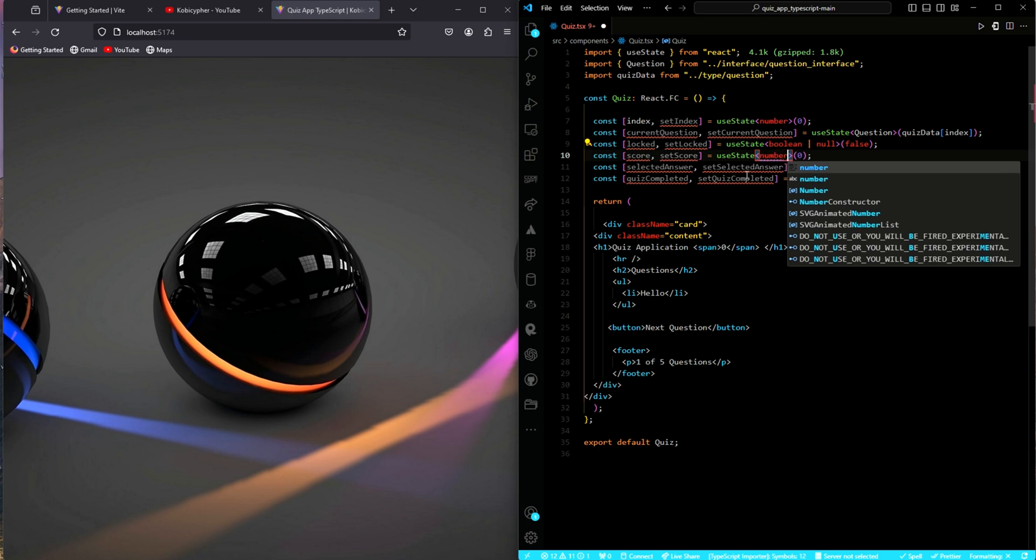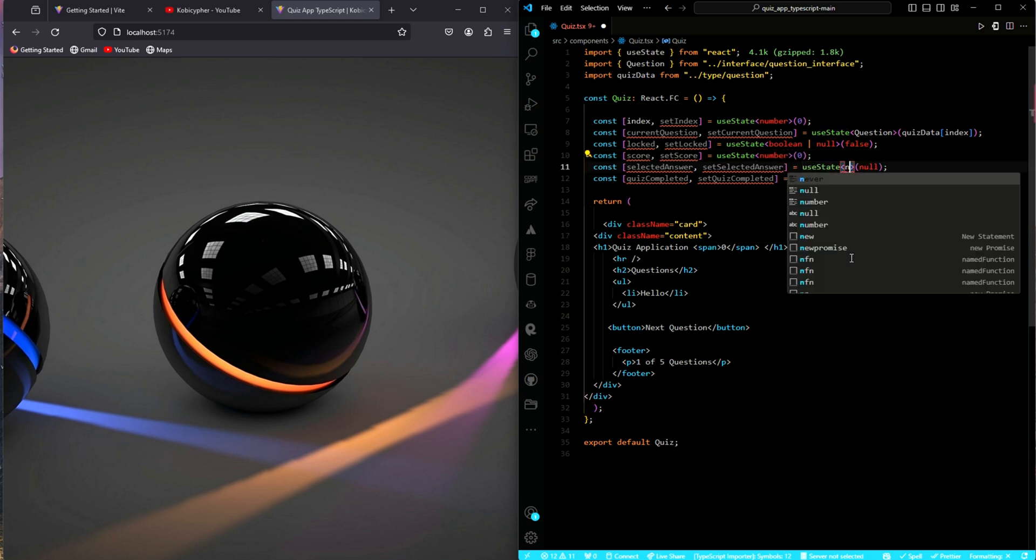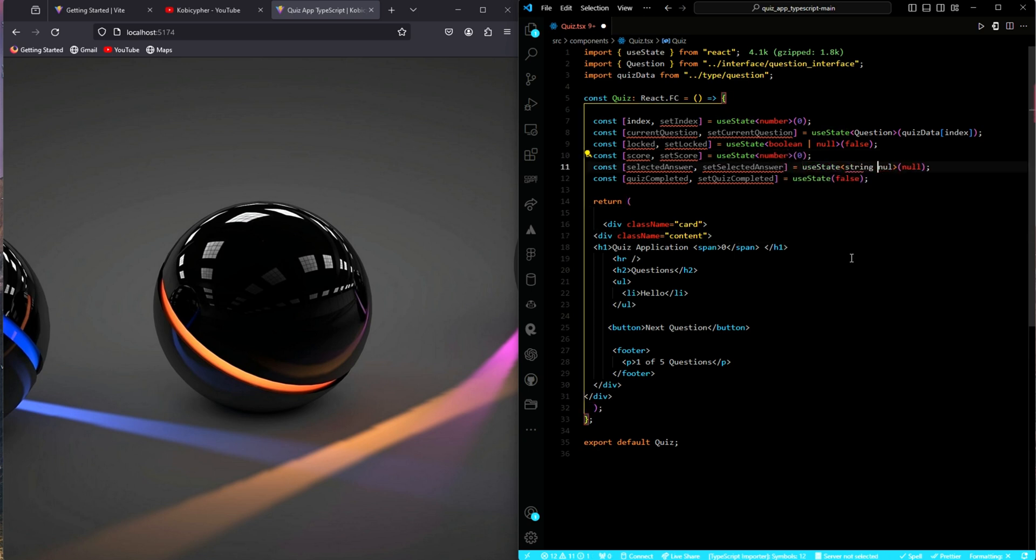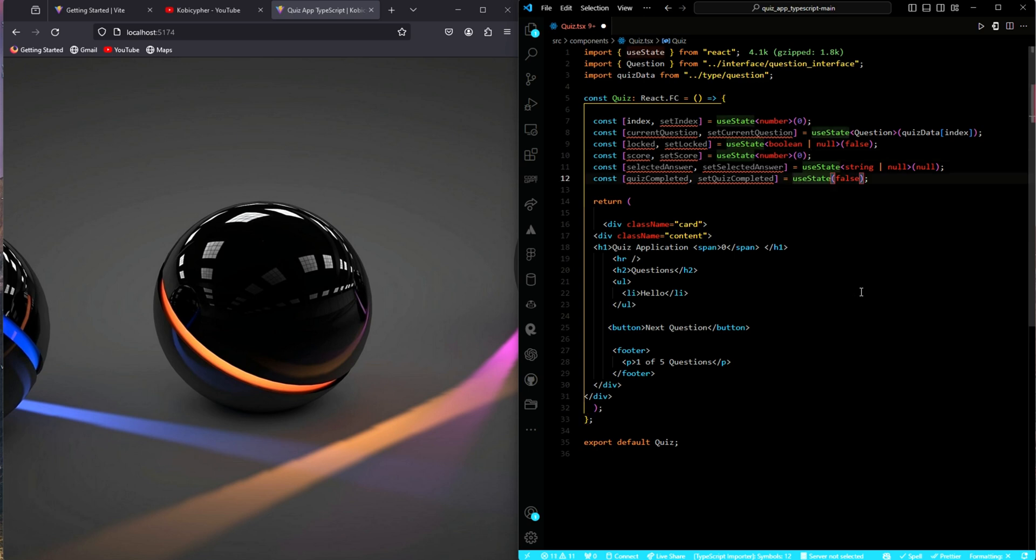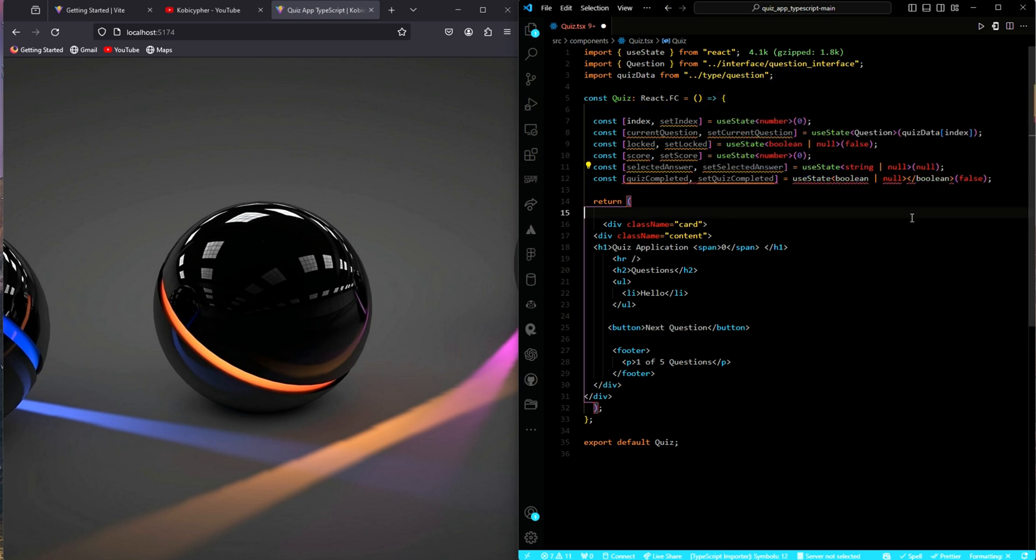For our score, again, the type will be a number. For our selected answer, the type will be a string or null. For the quiz completed, our type is supposed to be or is expected to be a boolean or null.